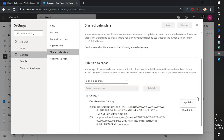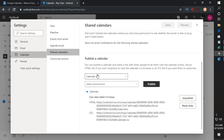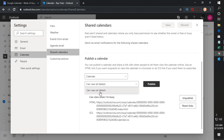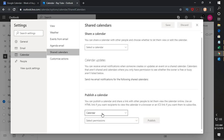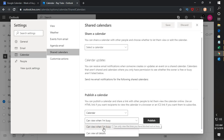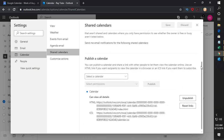Under Shared Calendars, scroll down a bit and you will see an option called 'Public Calendar.' If you have multiple calendars, they will show up here. Select the calendar and set the permission — for example, 'Can view all details' — then click Publish. As soon as you click Publish, a new link will be generated for HTML and ICS. You will need to select the ICS link to publish your Outlook calendar to Google Calendar.